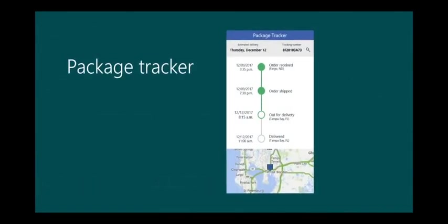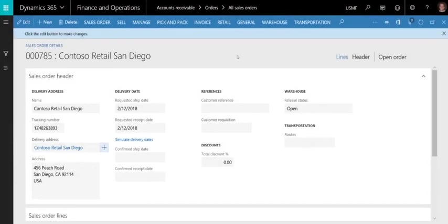As an example, we'll use a sample PowerApp called Package Tracker that shows the status and location of a shipped package based on a tracking number. I'm going to show you just how easy it is to embed this app into Finance and Operations.